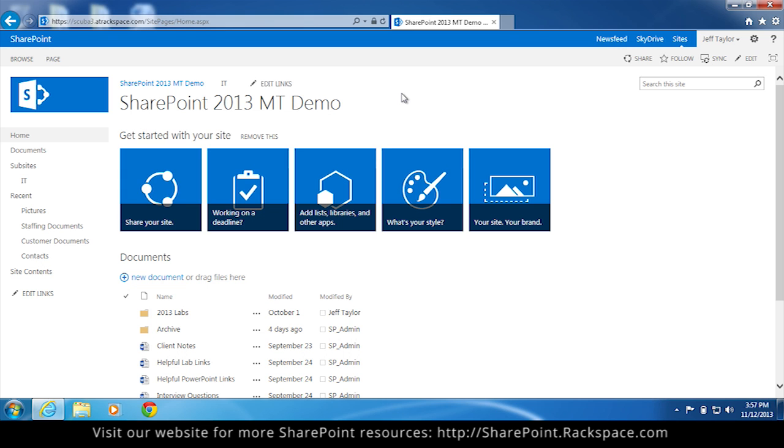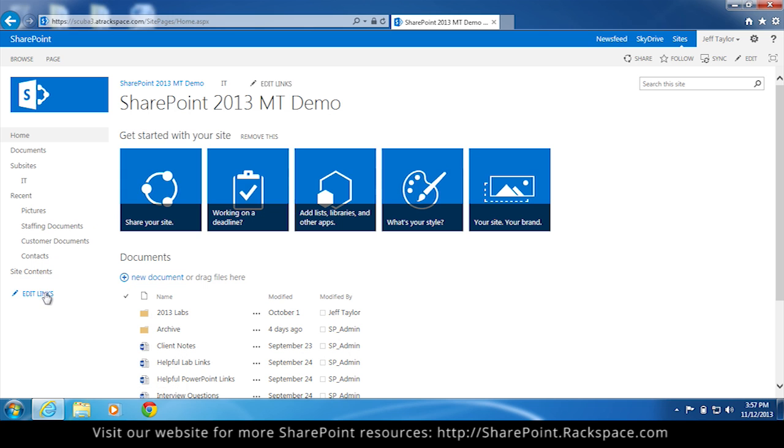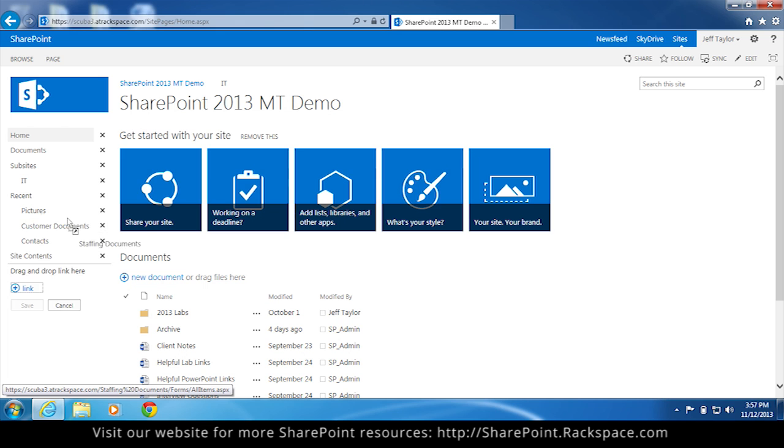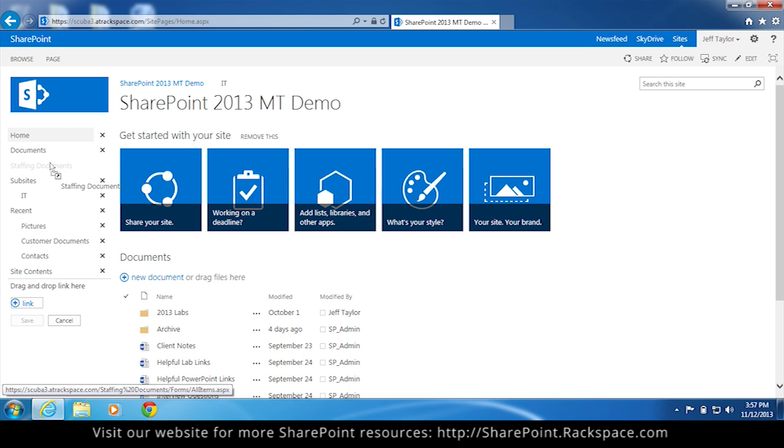So the first way is to come over here to your quick launch, click edit links, and let's say for instance you want staffing documents underneath the documents tab. All you do is click staffing documents, drag it up below documents, and release.